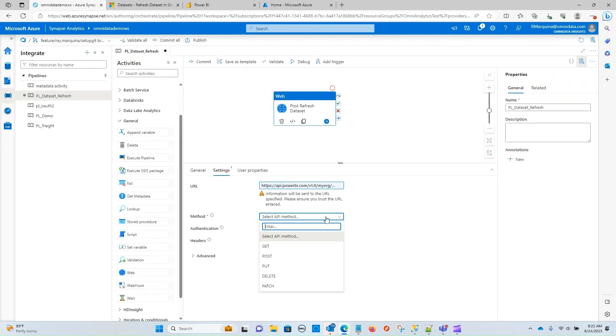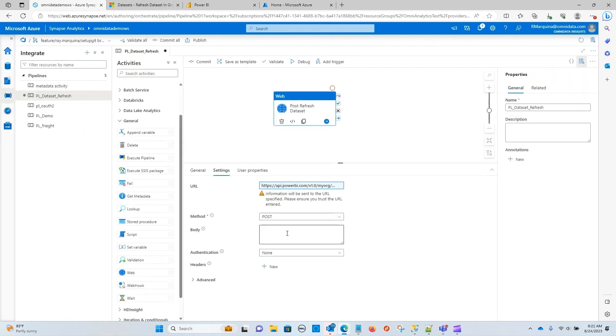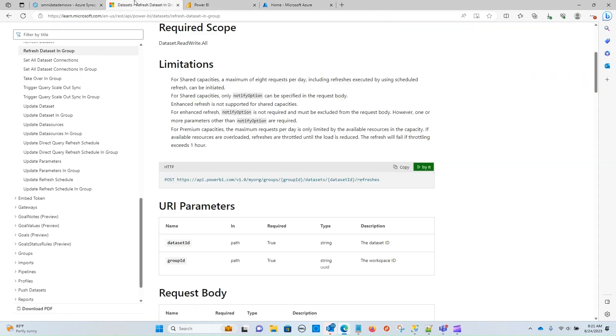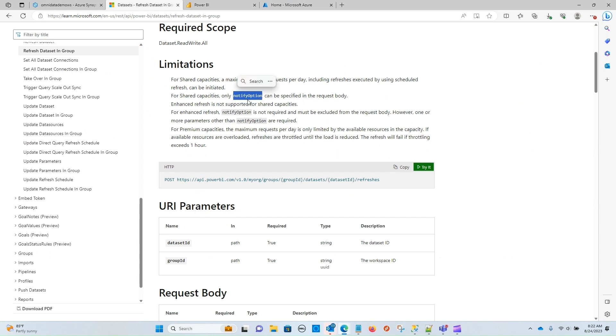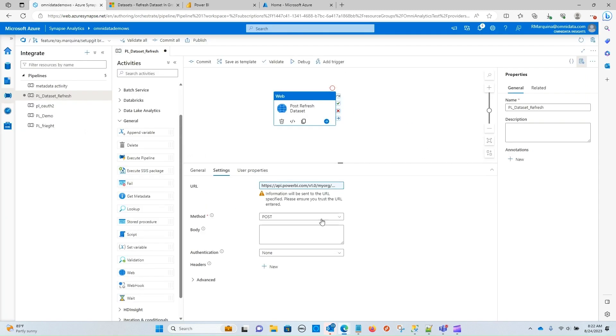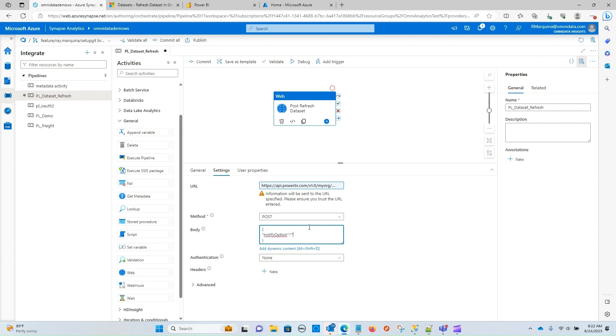The method call for this is a post. And if we go back to the endpoint here within Microsoft, you can see that it's saying that for shared capacities, only notify option can be specified in the request body. So I'm going to go ahead and do that. I am using a shared capacity for this. So again, your mileage may vary depending on your capacity type for your organization. So let me go ahead and put that into my JSON body and close that off.